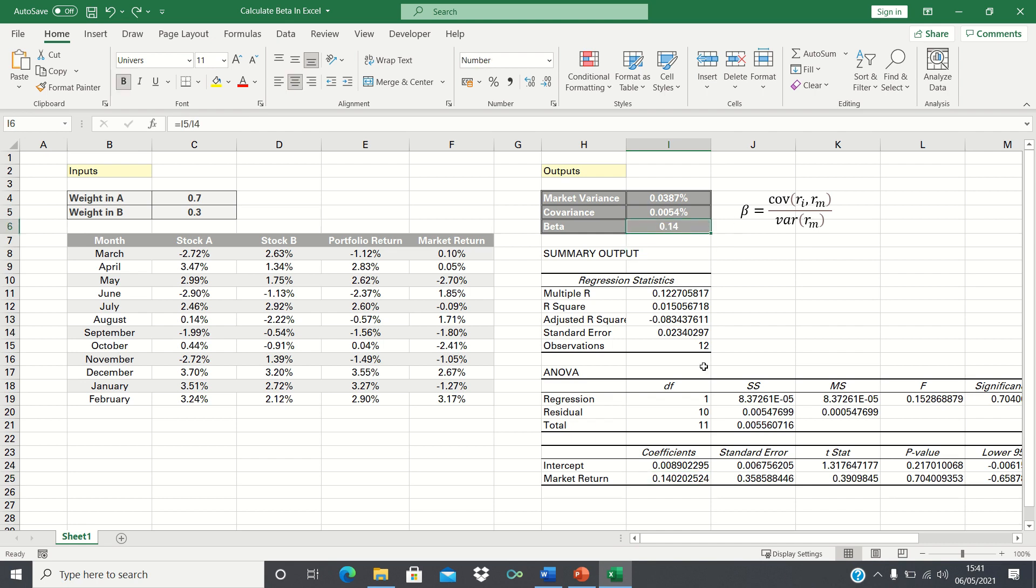Therefore today we've covered two different ways to calculate beta in Excel. Please give this video a thumbs up if you found it useful and subscribe to the Excel Hub for weekly Excel tutorials, techniques, and examples.